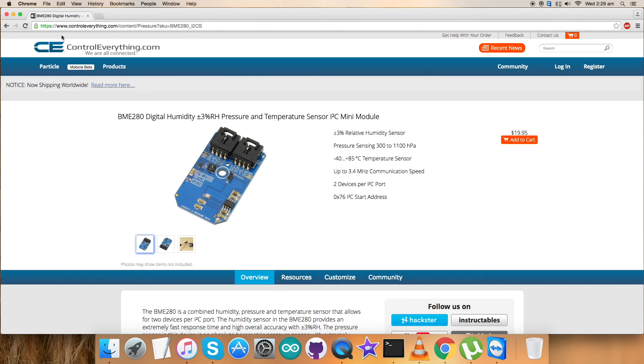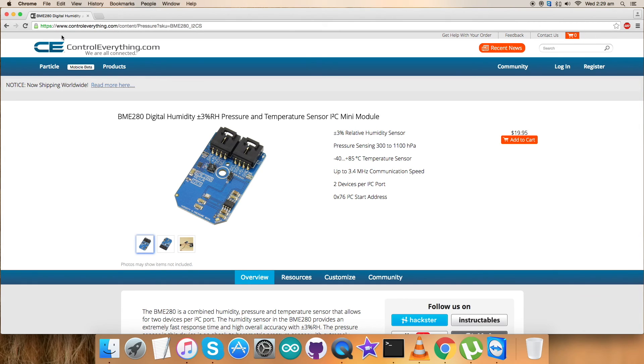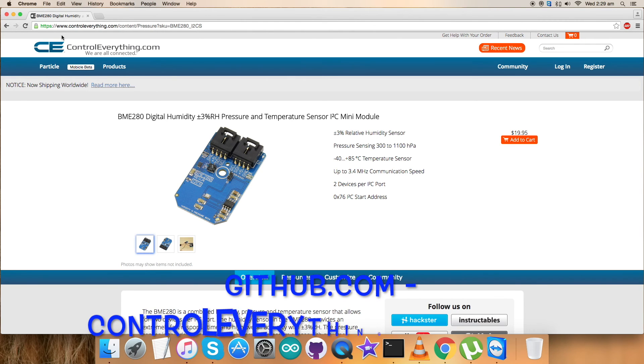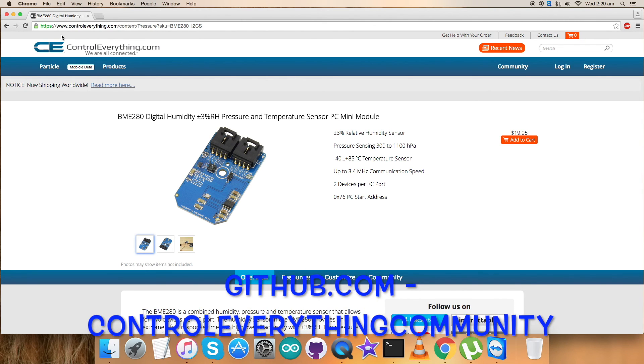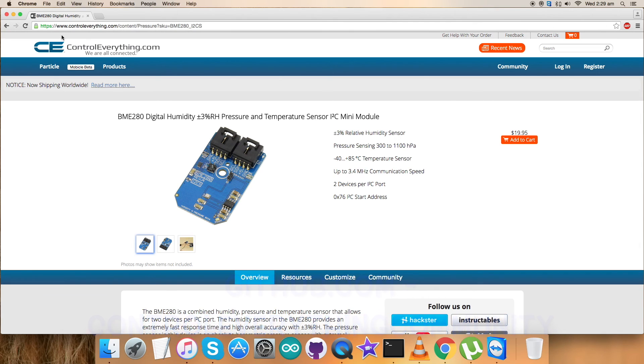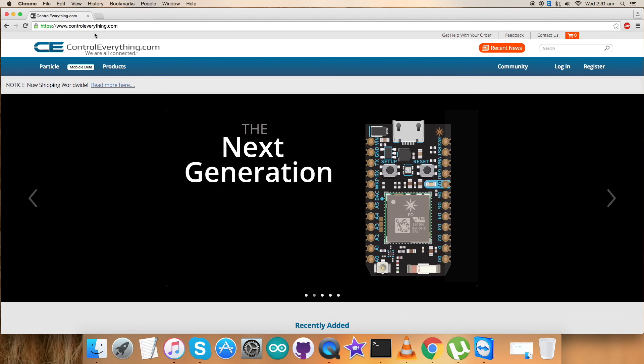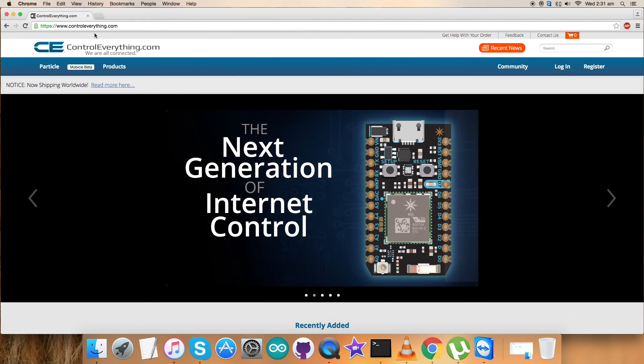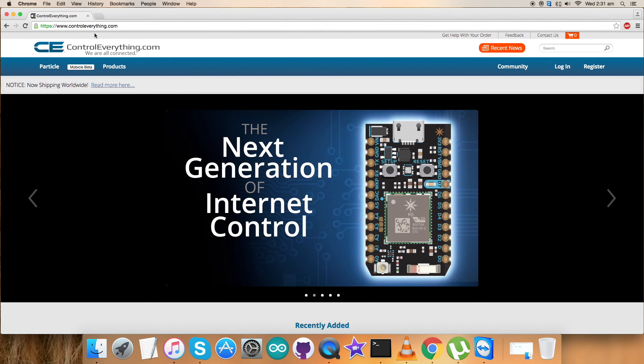The humidity sensor provides an extremely fast response for fast context-awareness applications and high overall accuracy over a wide temperature range. This product can be purchased from our website controleverything.com. The required code is available on the resource tab, or you can download it from our GitHub repository, Control Everything Community.